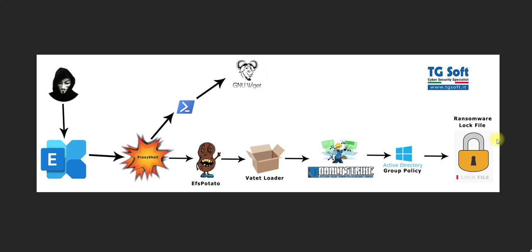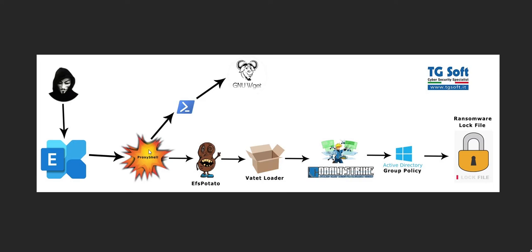Once somebody reaches the Active Directory, they can control the whole environment. This is how the LockFile ransomware works. The credit goes to TG Soft IT who explained how this ransomware is exploited. They're using different vulnerabilities including ProxyShell.